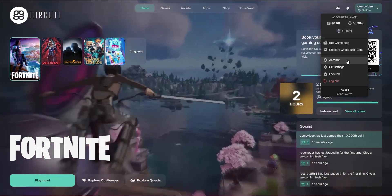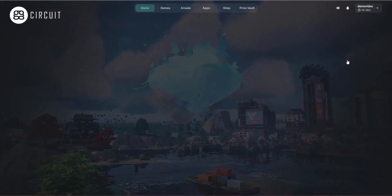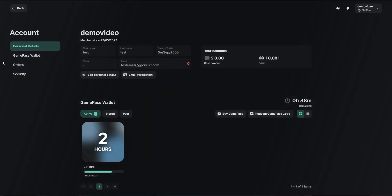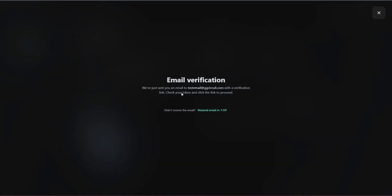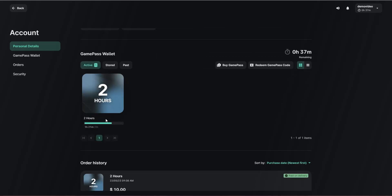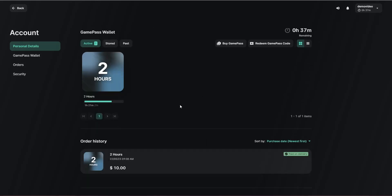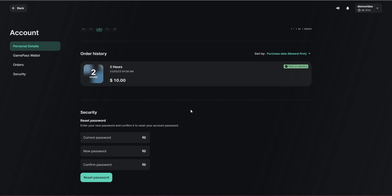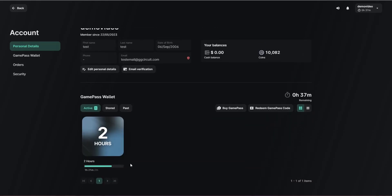We can also click on the account section here. Here we can see the player's information. We can edit personal information details, validate the email — we've sent a link out here to validate that email — and we can also see which game passes are currently on the account, as well as order history and the ability to reset the password.